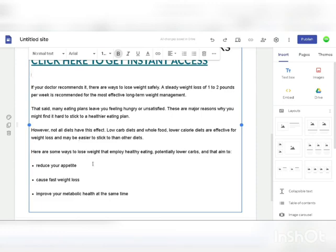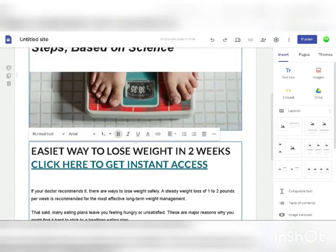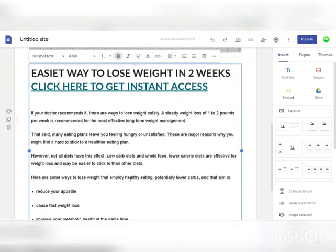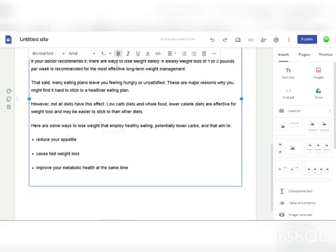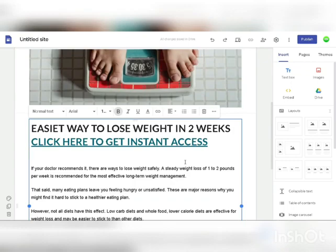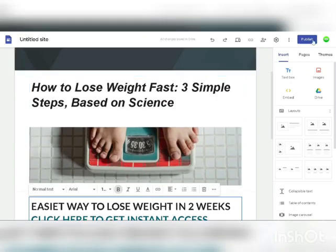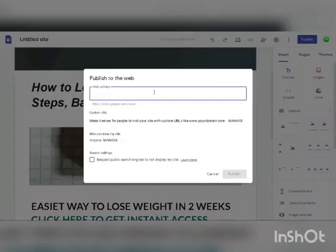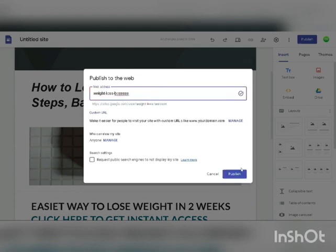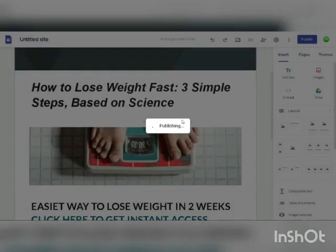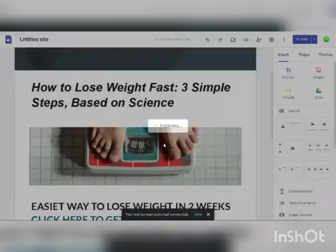The more text you add to your website, the better. Also make sure to include your affiliate link multiple times so they can't miss it. Once done playing around with designs and putting links all over the website, click publish. Then create your own custom web address — for example, weight-loss-boss. Click publish and you'll have a custom link that takes people to your website where you have your affiliate link.